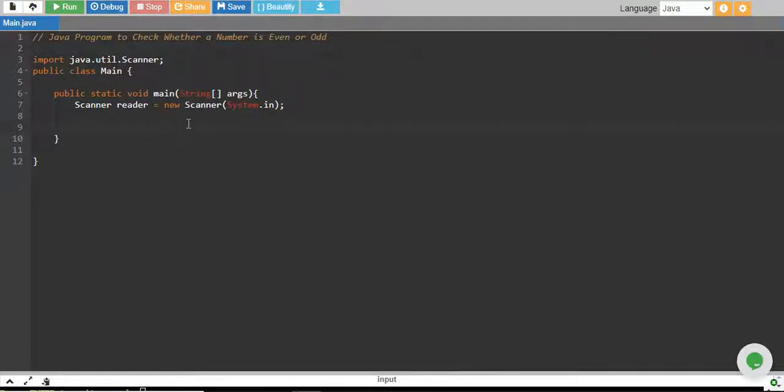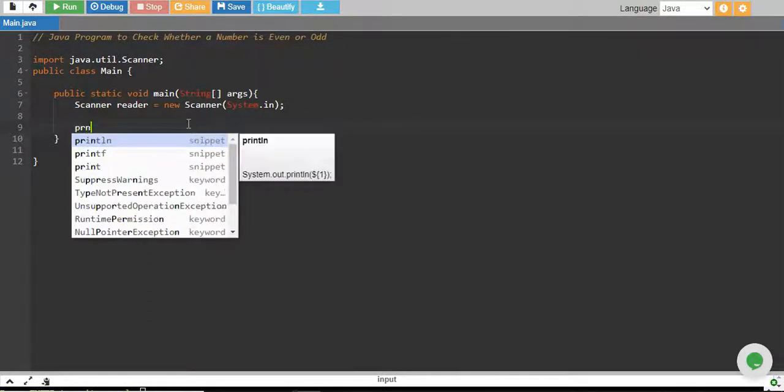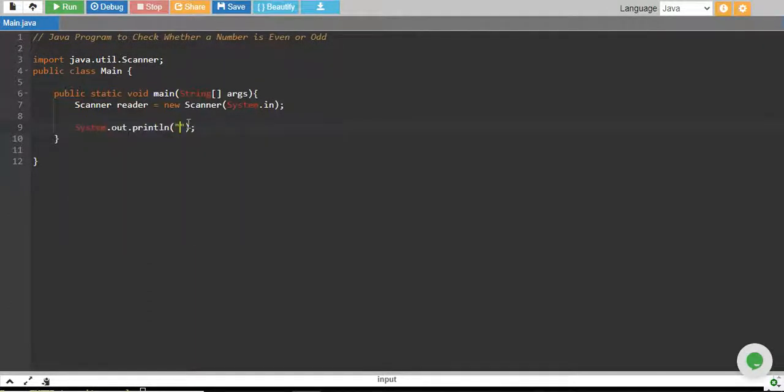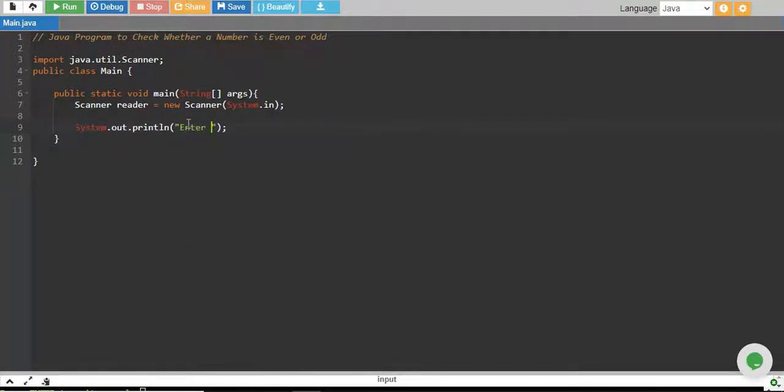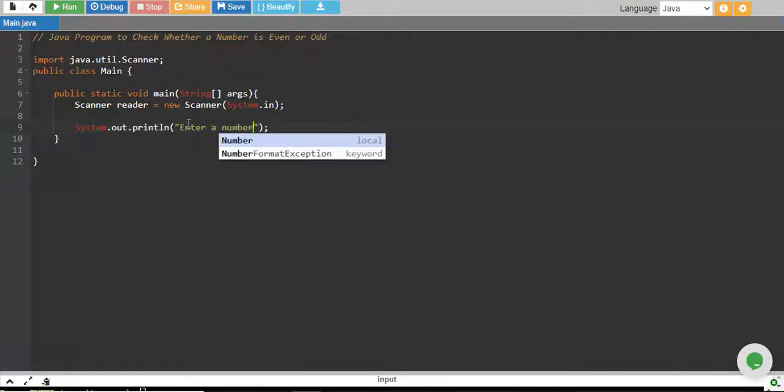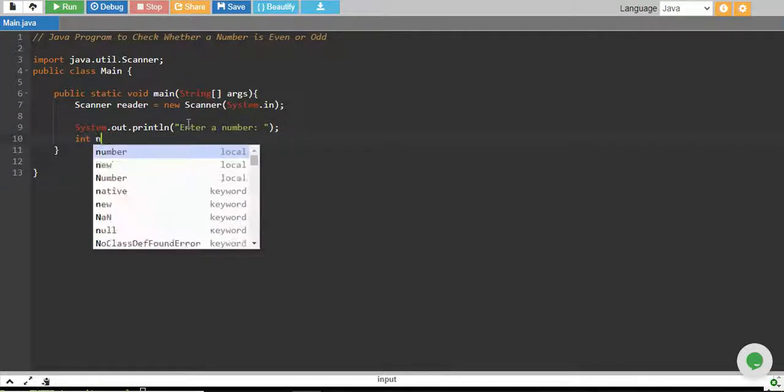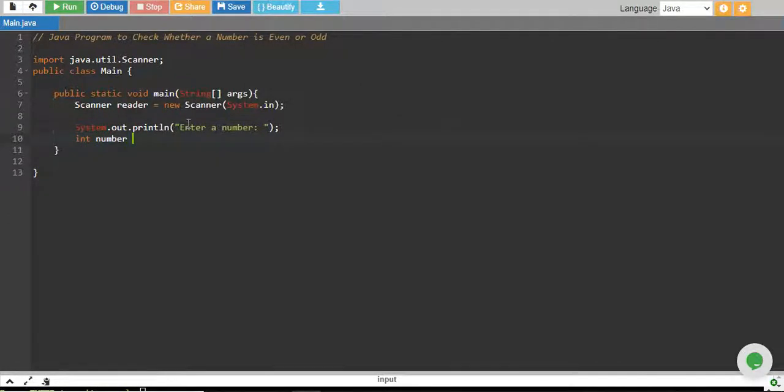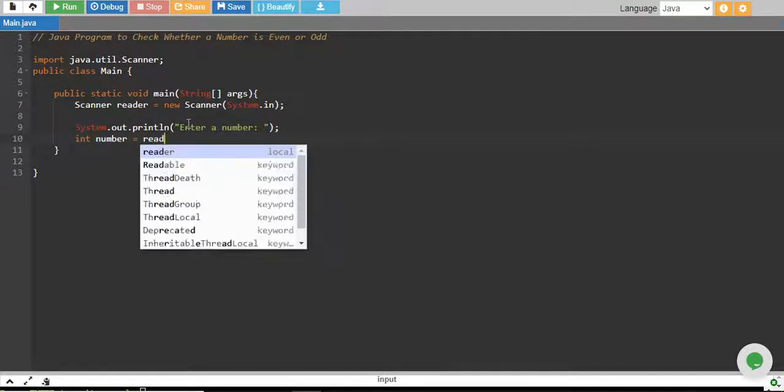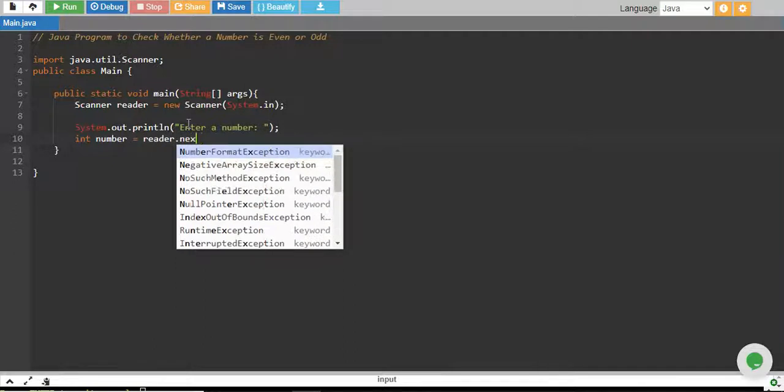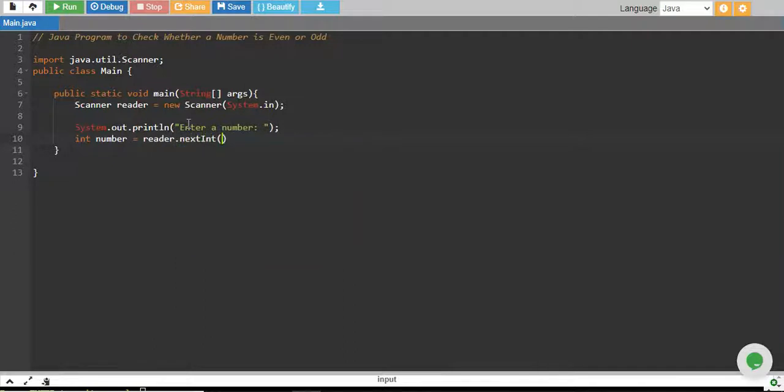So let's take a number from the user. We say enter a number. The user will enter the number, and we read it into a variable called number using reader.nextInt.